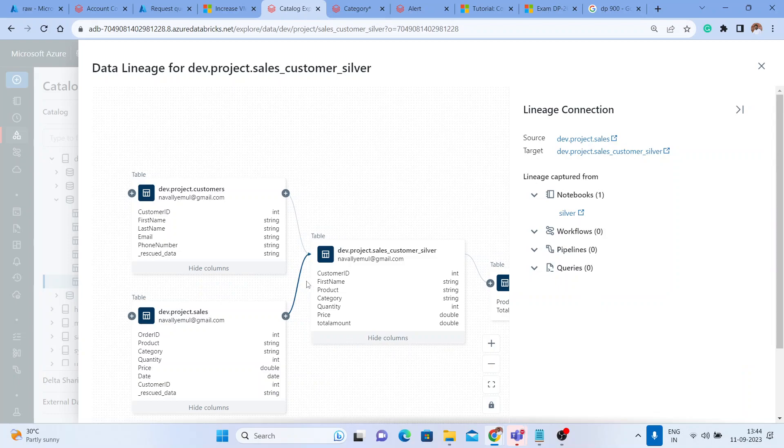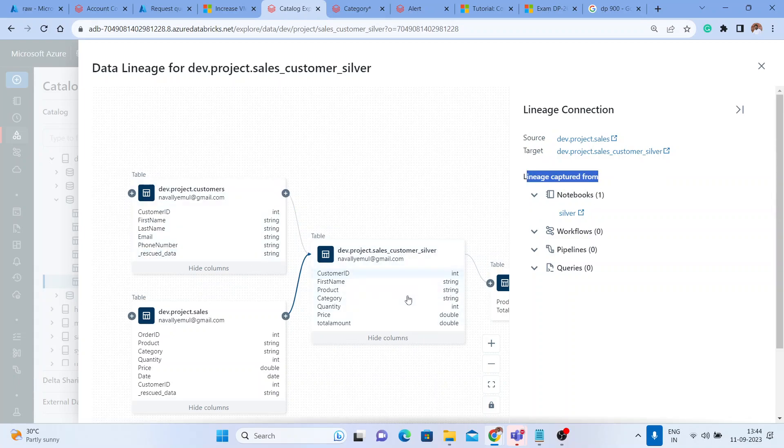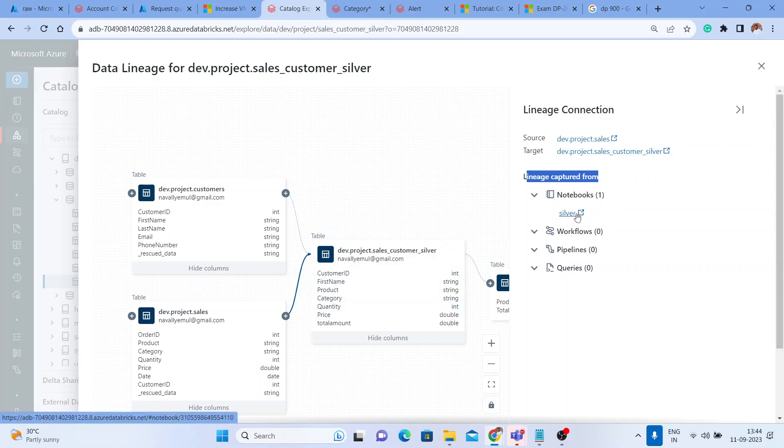It shows you in detail what was the source, what was the target, the lineage captured. Suppose something failed like this notebook - you will get a clear view where it got failed and you can directly go to the silver notebook.